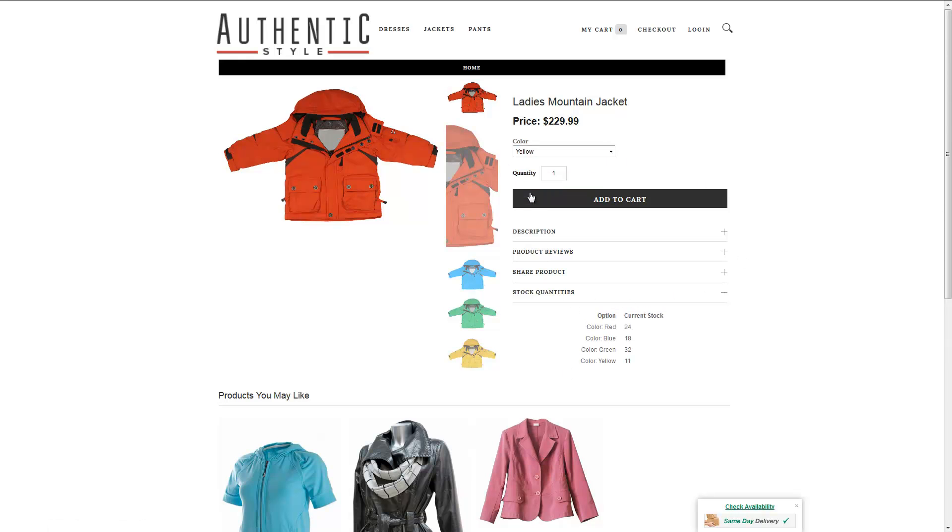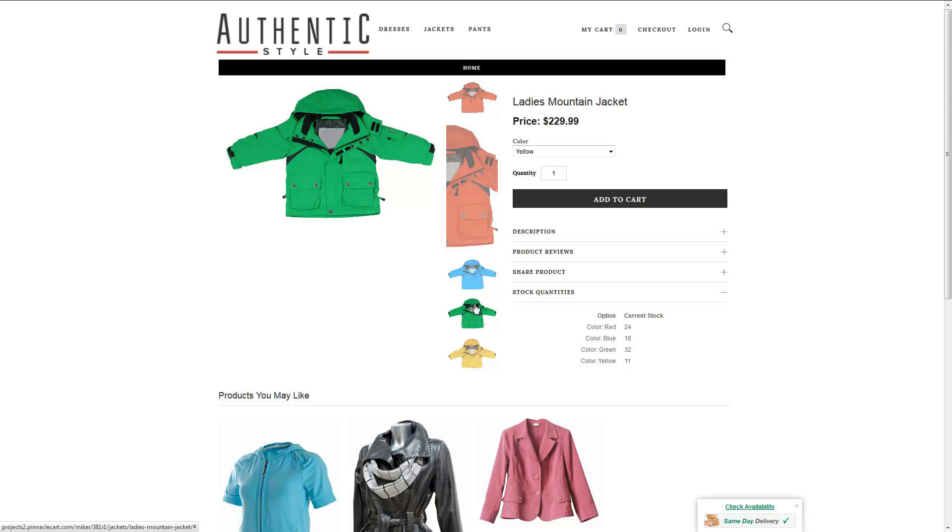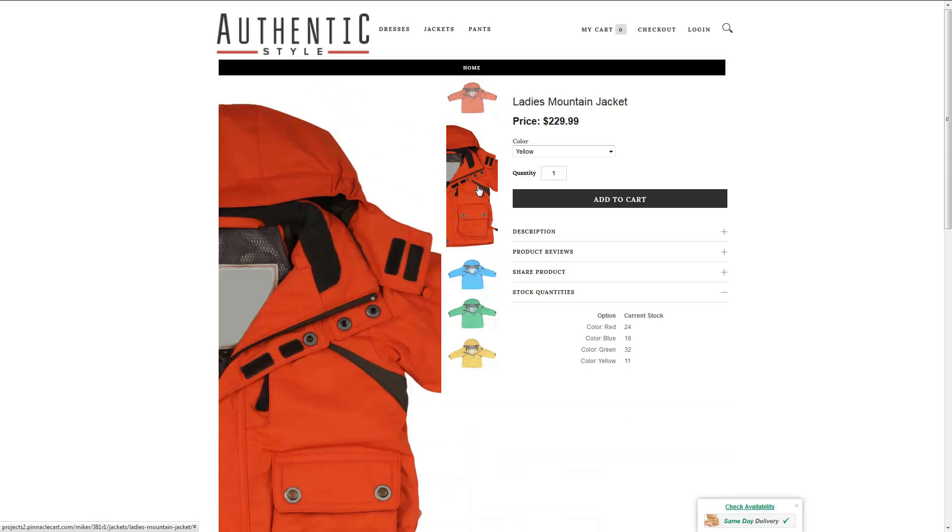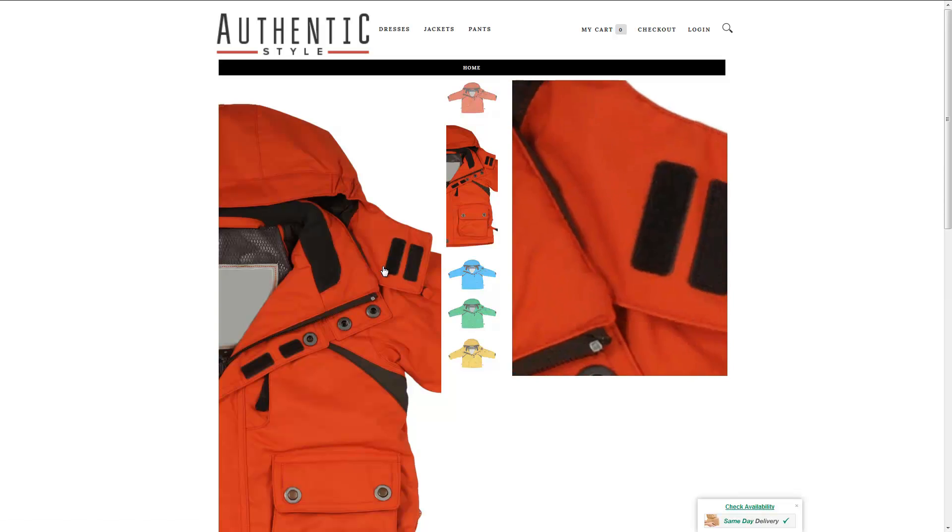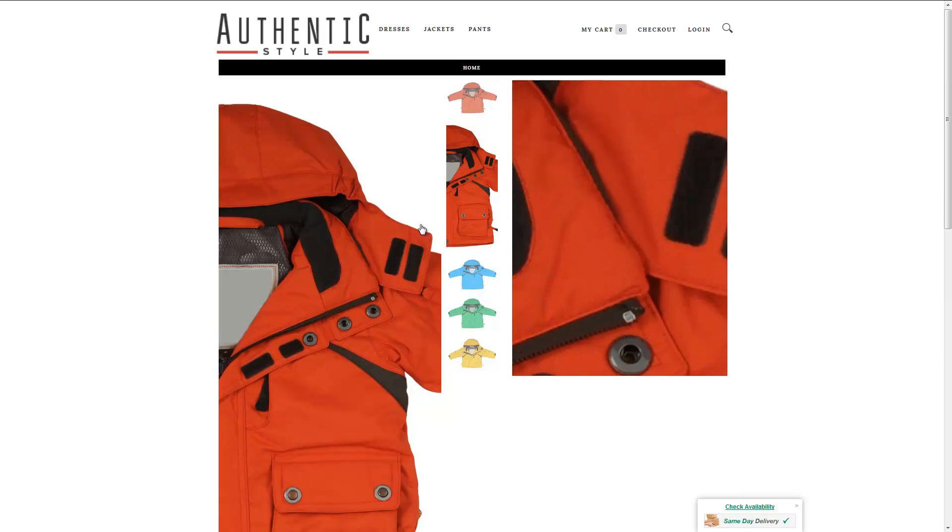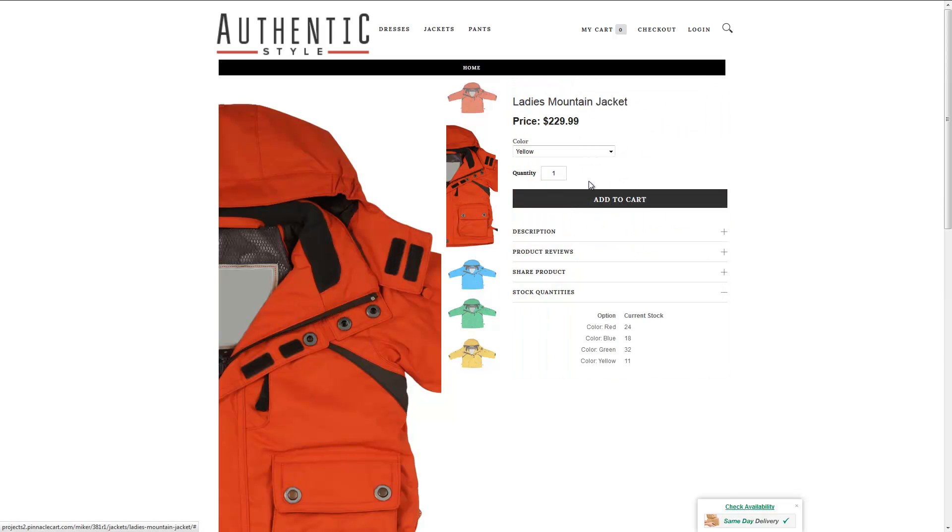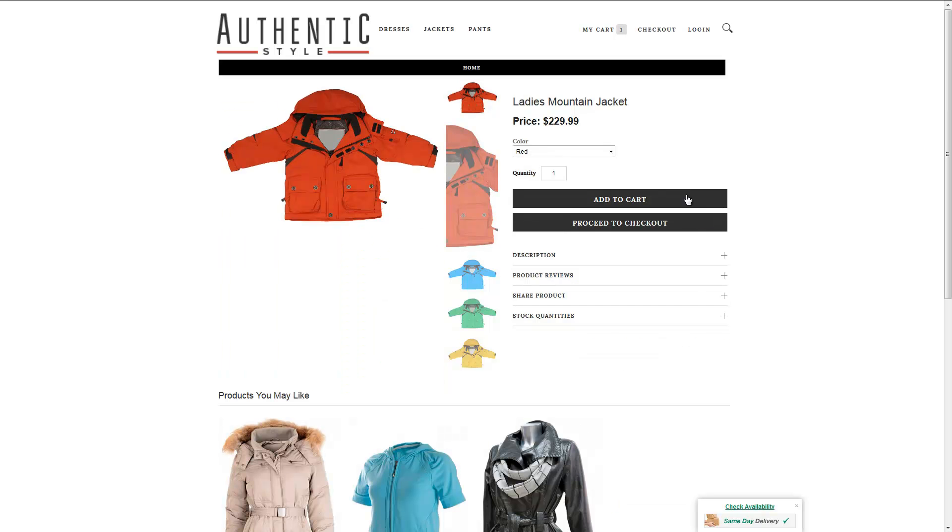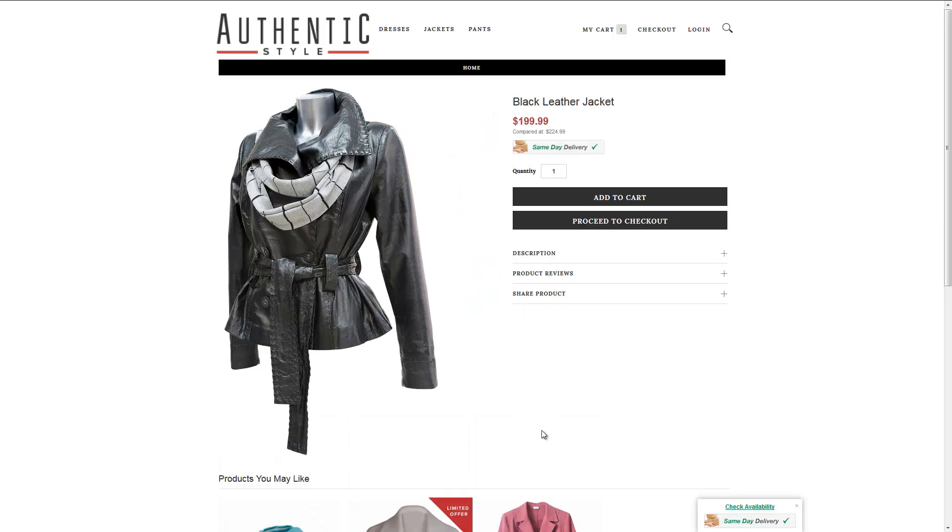And there's our jacket. We can see the inventory. We can make a cart selection. And let's process a test order.